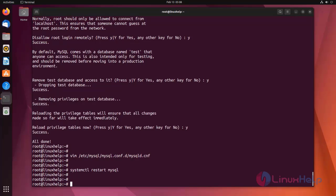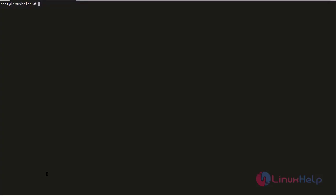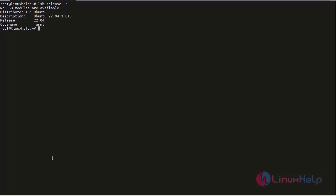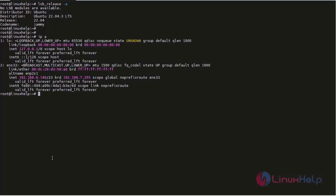Now I am going to do the same for the slave server. First I am going to check the OS version. I am using Ubuntu 22.04. Next I am going to check the IP address. 192.168.6.140 is the slave IP address.